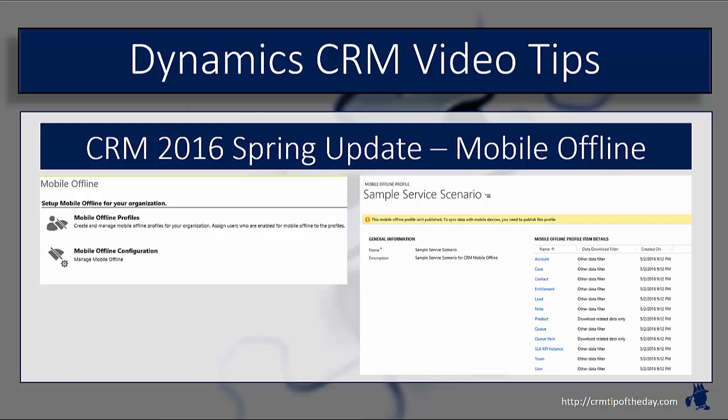The other thing you have to keep in mind is just because you have them, you also have to make sure you're using them. So all of your licenses need to be assigned to a specific user in your organization before you can enable the offline mobile synchronization. If you don't have those licenses assigned, CRM is not going to recognize that and you won't be able to use the feature.